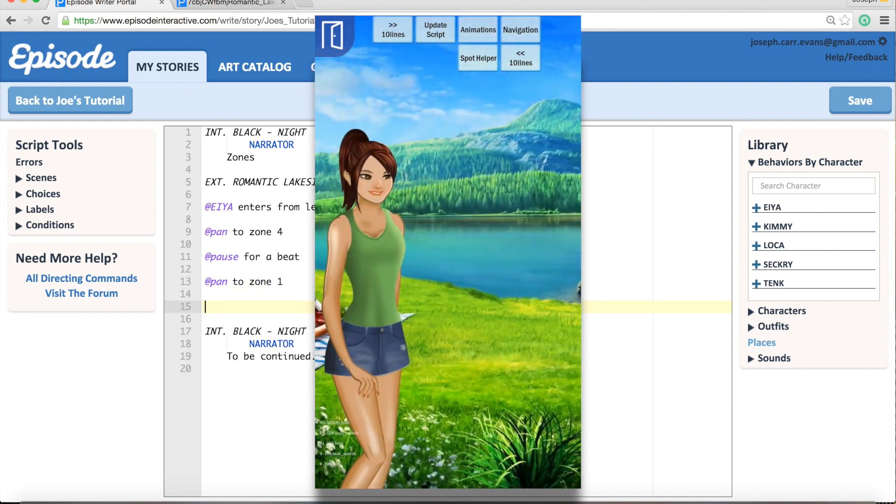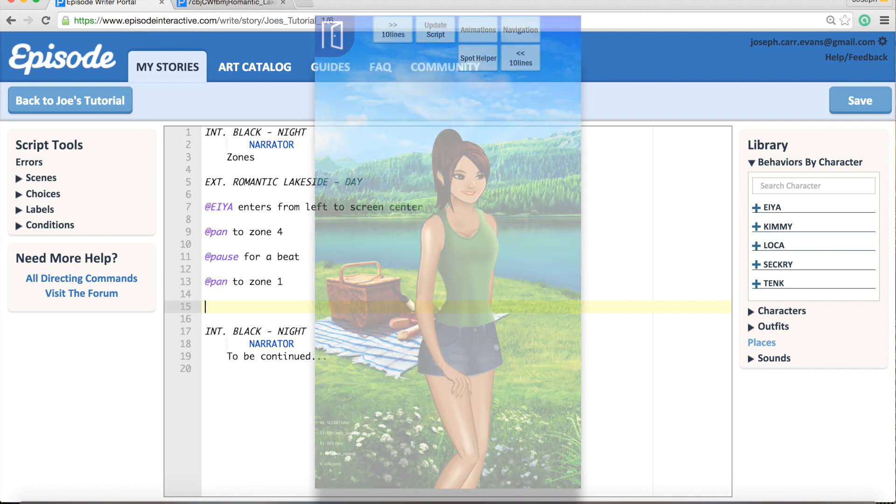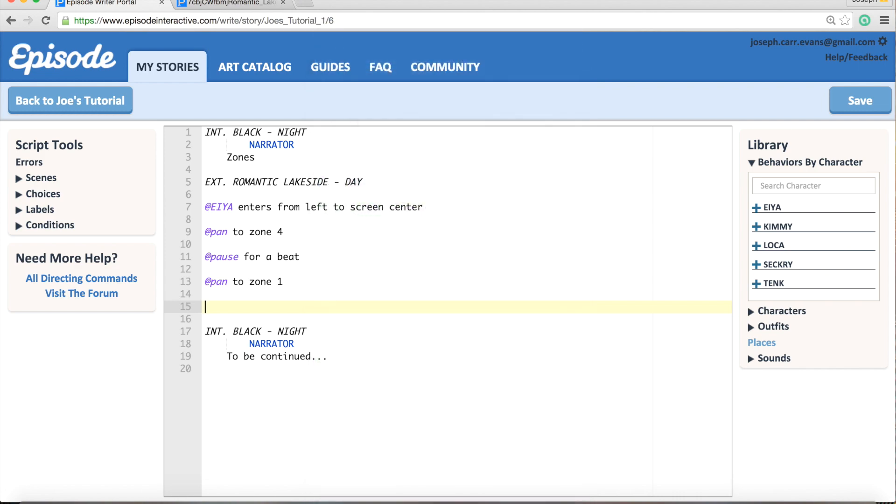Now another thing you might want to do is have your character walk to the other sides of the background. And of course, if you just type in the words 'Aya walks to screen center in zone 4,' the